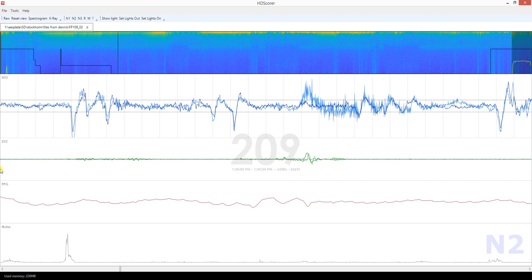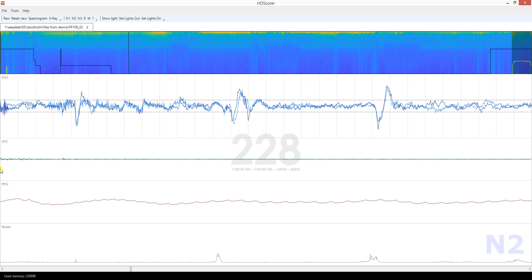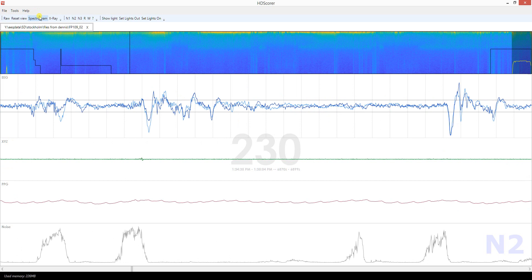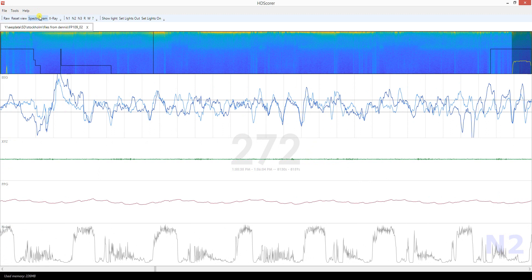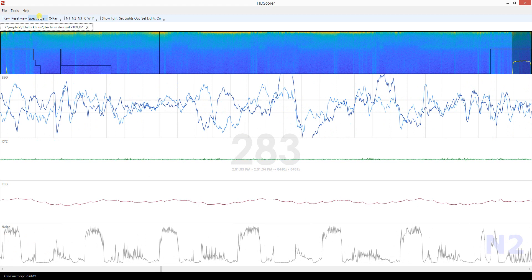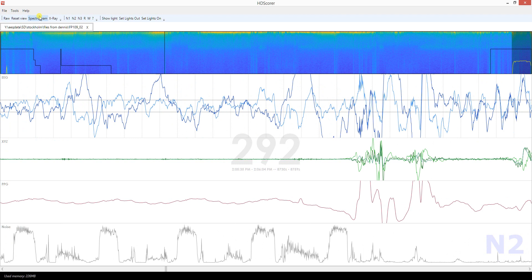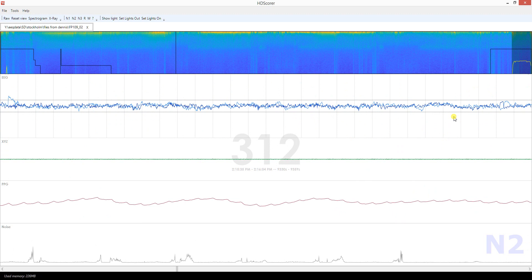With the AASM definition, most of these vertical events won't be scored as wake. You need two things: first, a major body movement where at least half the epoch is so disturbed by movement you can't tell what's in the EEG; second, you must be able to see alpha waves. For example, here there's movement but I can see some delta waves in this portion, so this would not qualify as a major body movement.